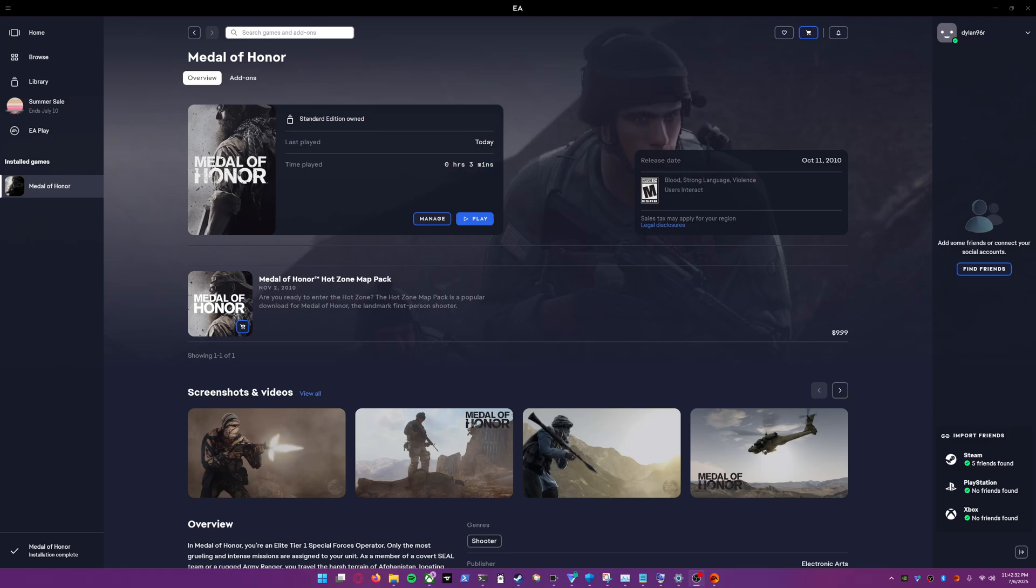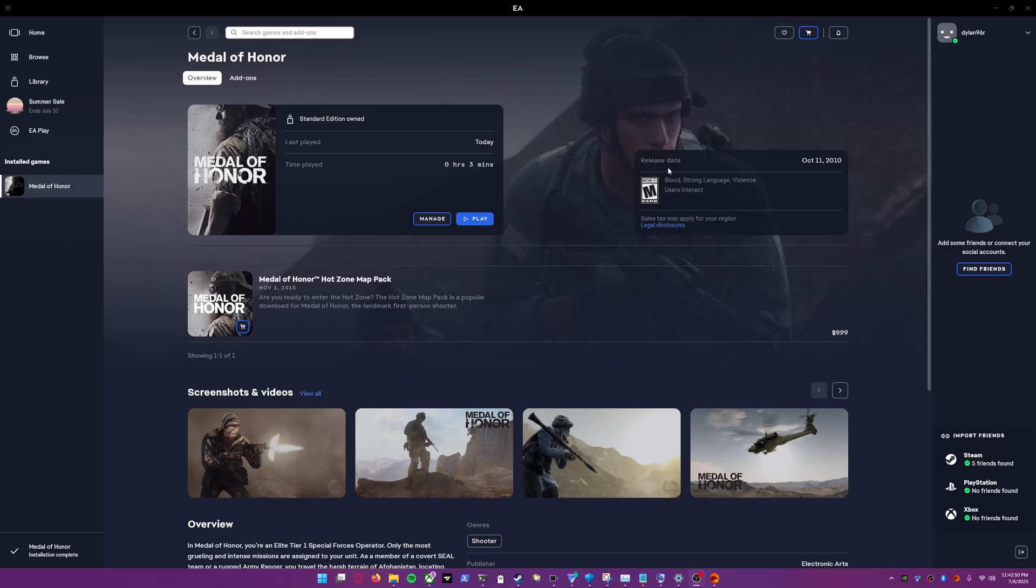Hey everyone, this is going to be a really quick video but I've been pulling my hair out for quite a while. Tonight I decided to torture myself some more to try to get this game to run. This is the 2010 Medal of Honor. I'm not even really a huge fan of this game.